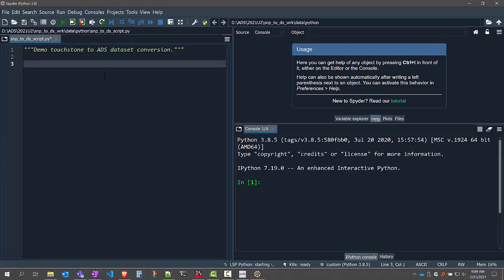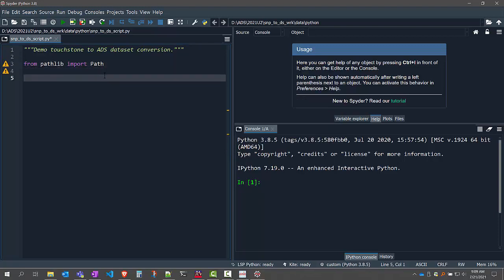The first thing I'm going to do is define a variable for my data folder. I like to do this programmatically so that it'll work on any computer — if I send this script to another colleague, it'll work on their computer, so I don't want to hard code any of the paths. One way to do that is to use the pathlib library in Python. I'm going to import from the pathlib library an object called Path, which lets me define paths programmatically and iterate over items in a directory.